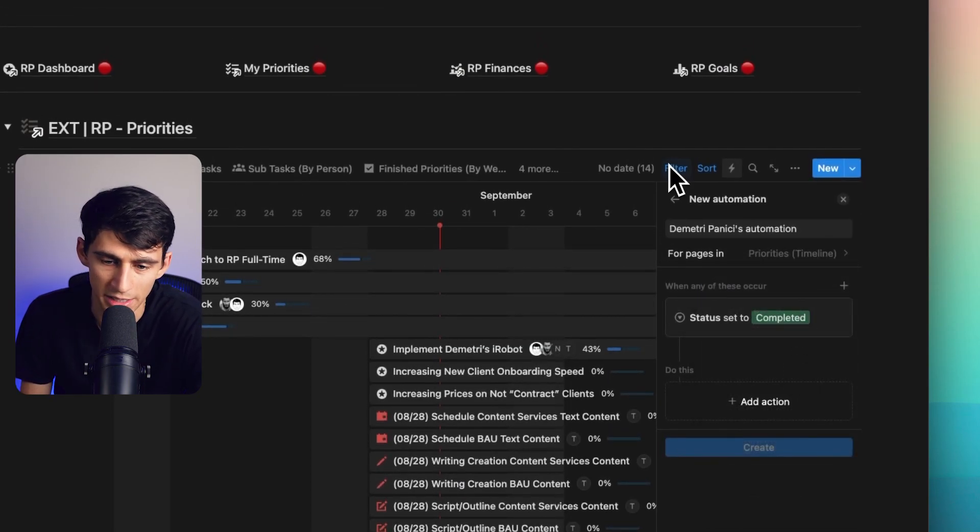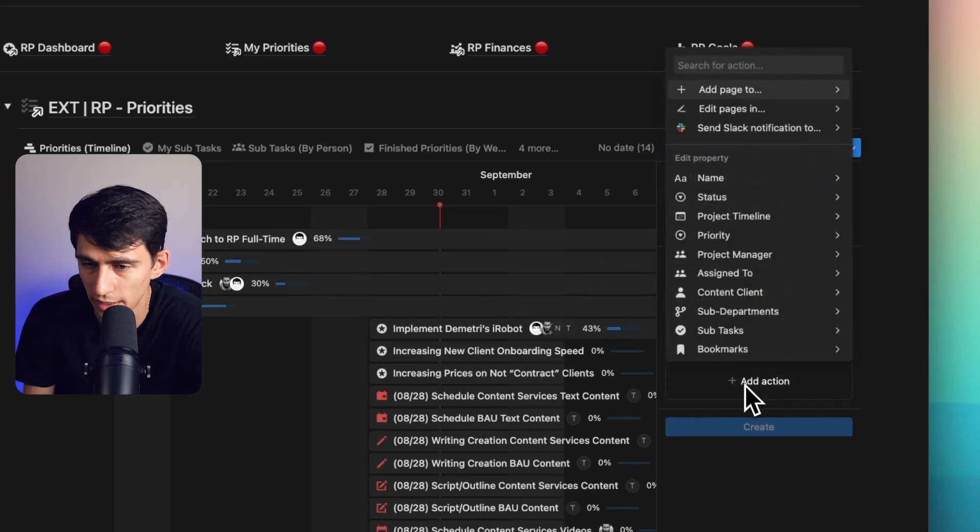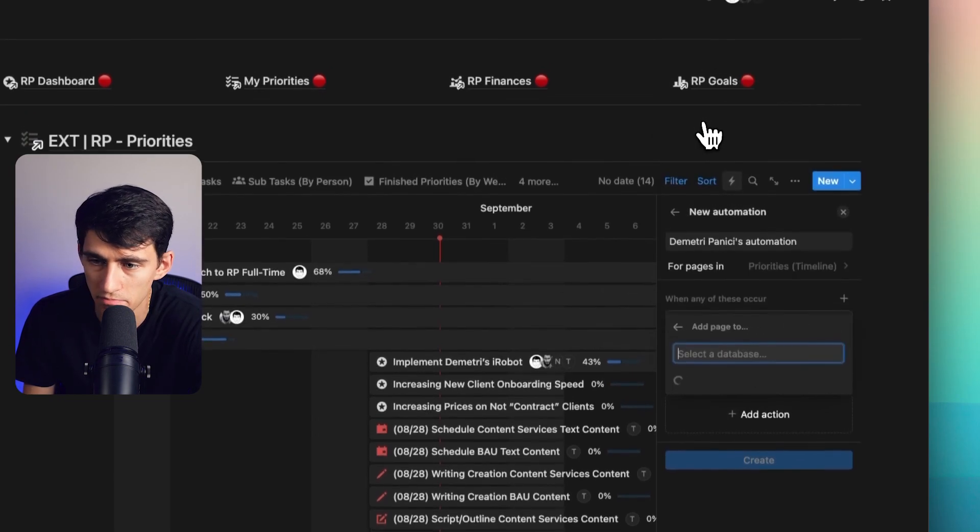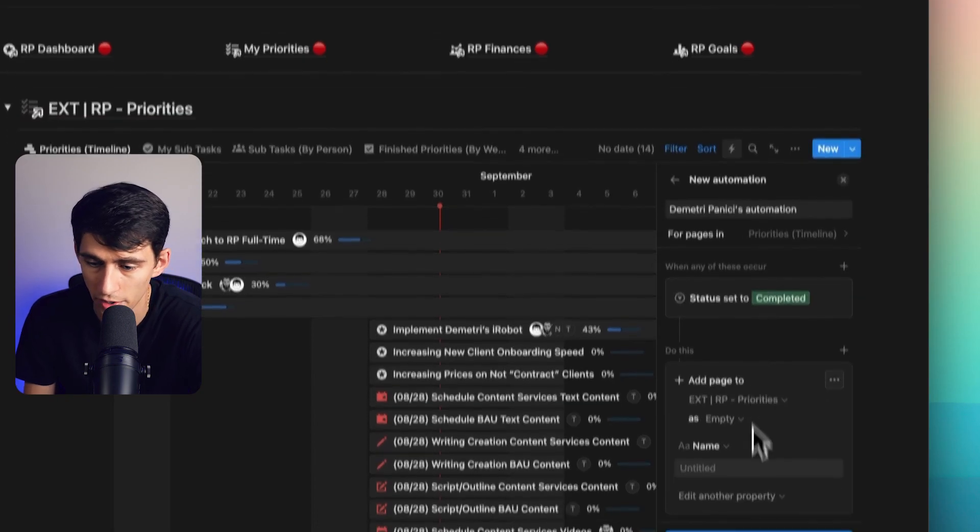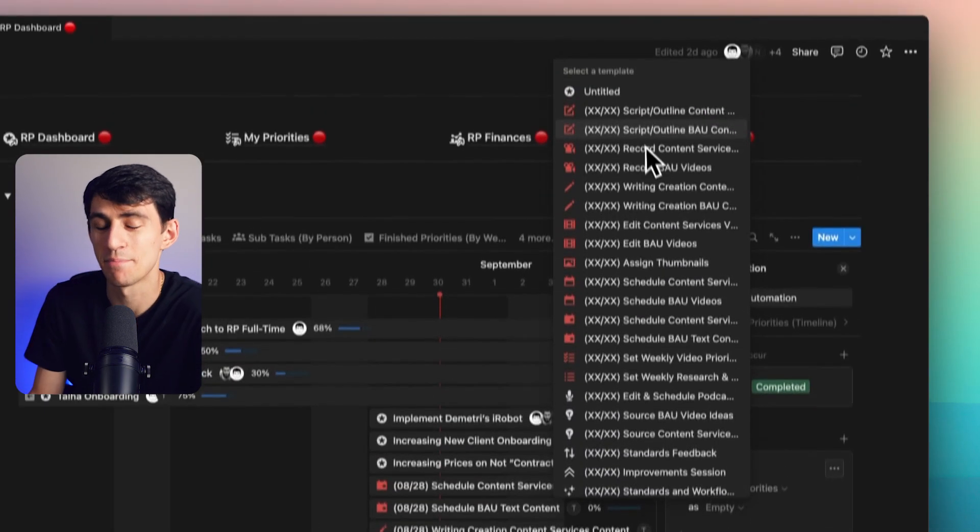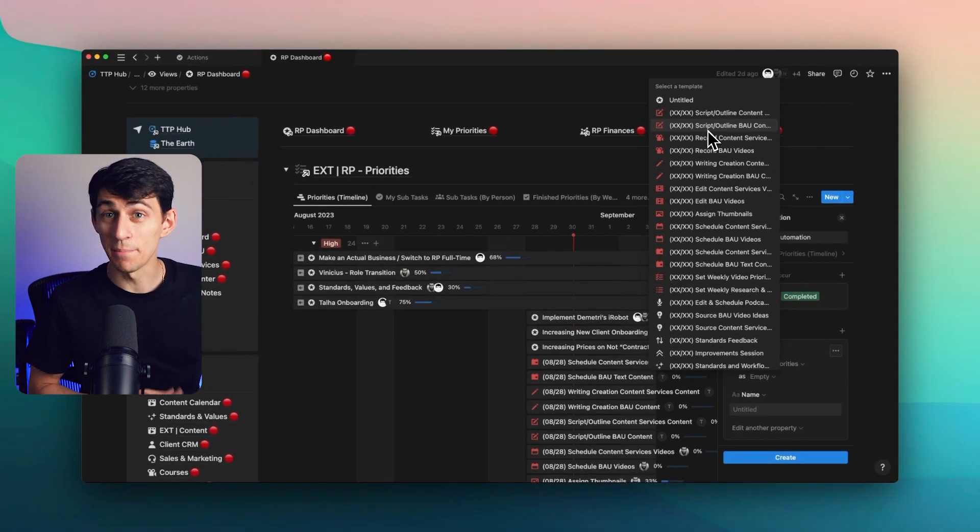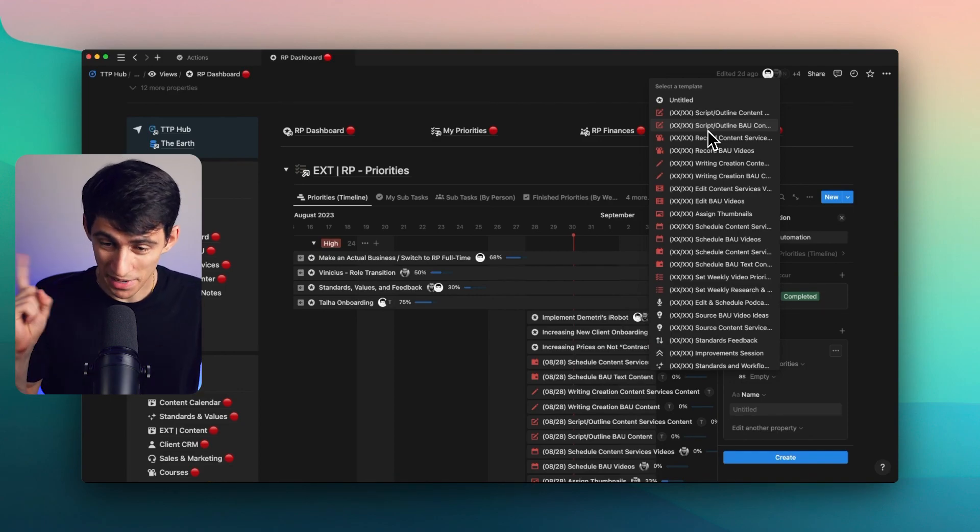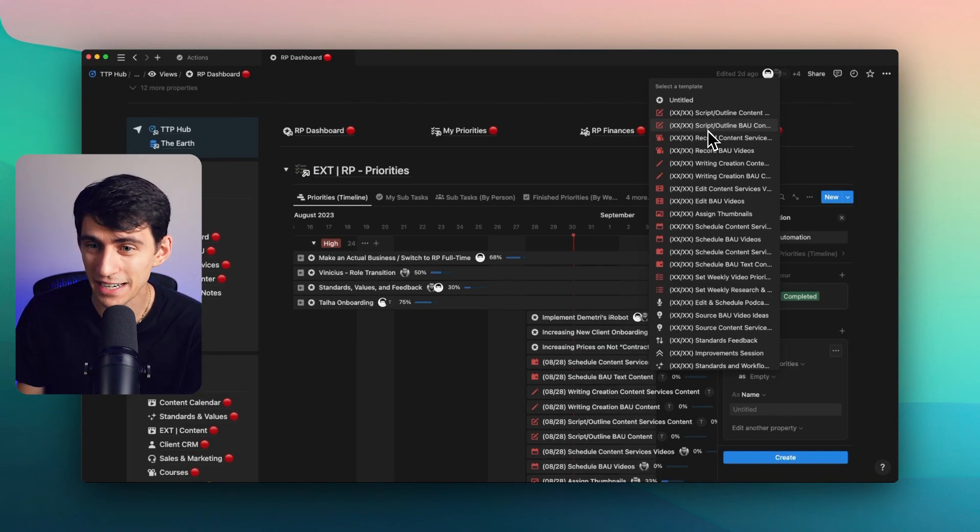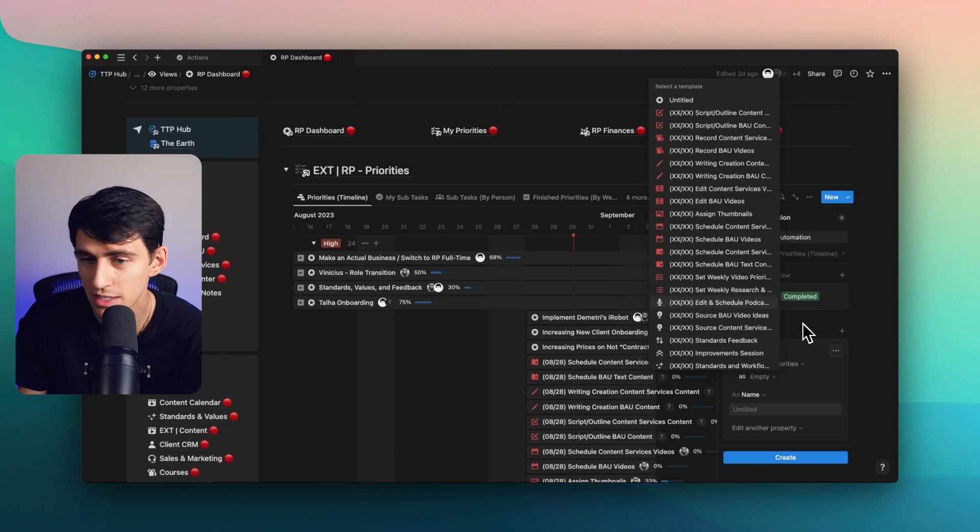then what we can do is make sure that this is set to the specific view, like the priority timeline view. So long story short, that just means current priorities that are not anything in the backlog. We can maybe add page to that priorities and then pick a template.